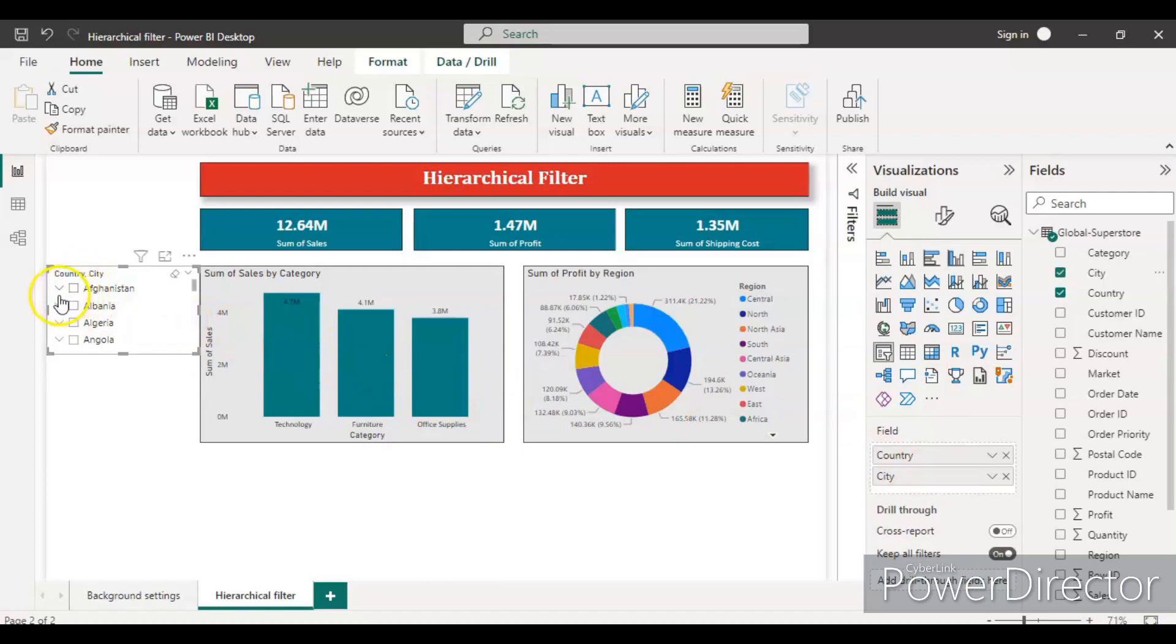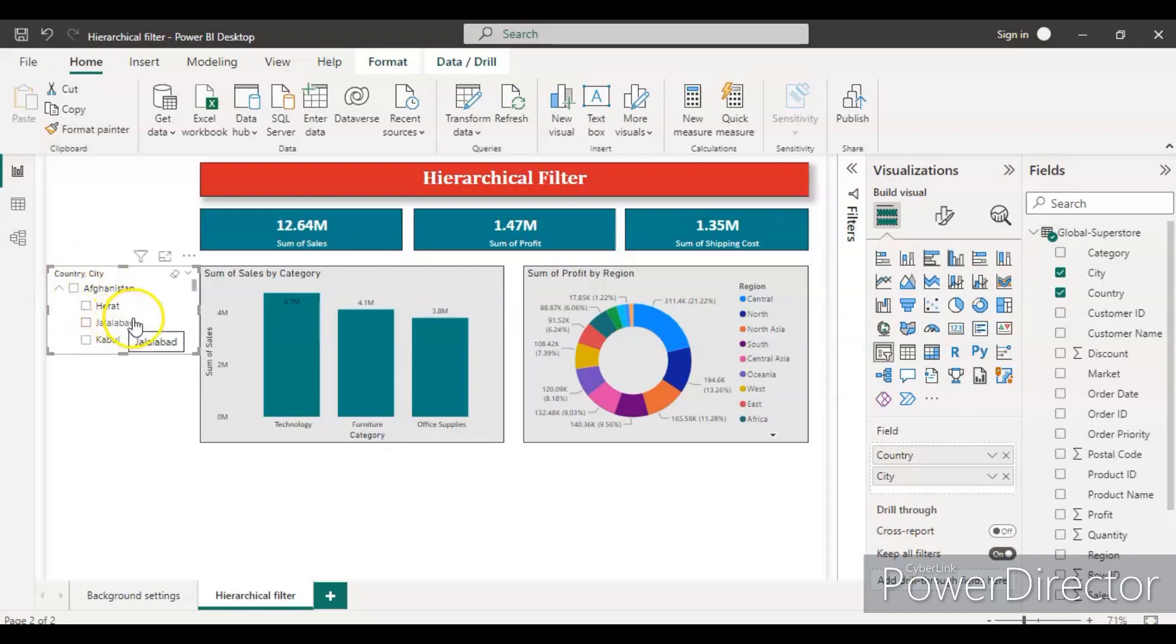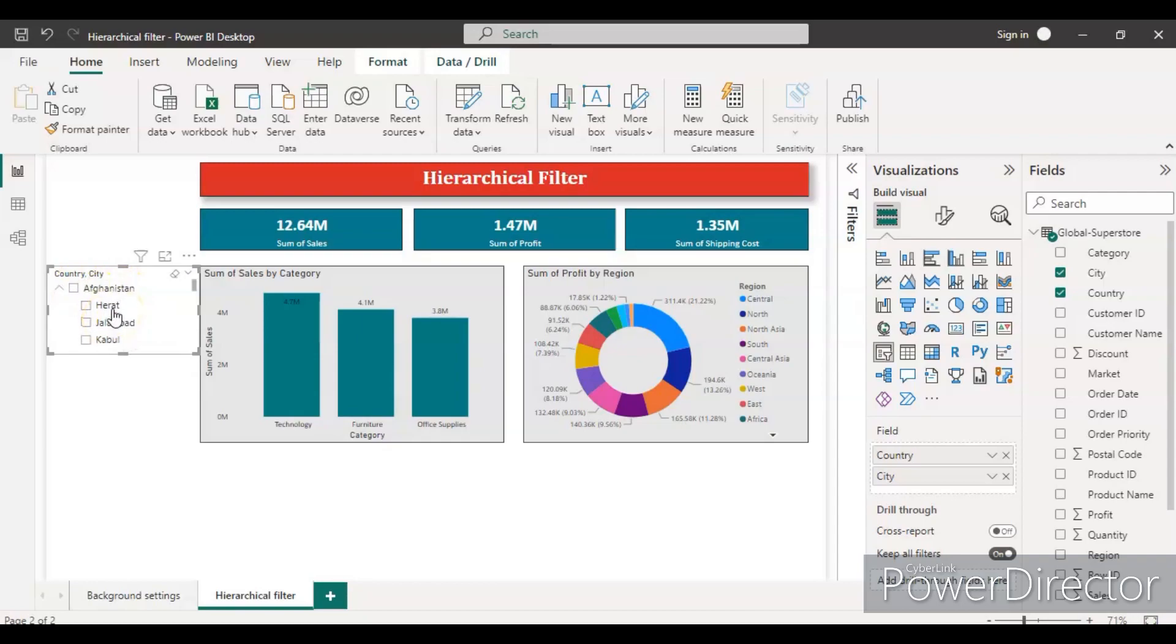So now you can see in Afghanistan, you will see here it's a drag icon. So inside Afghanistan, you don't need to go and create a separate filter for a city. You can just drill down inside the country itself.